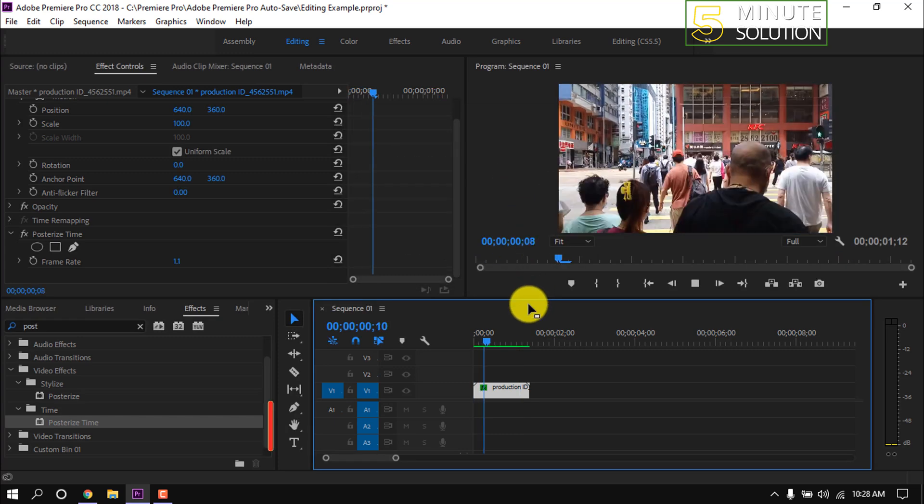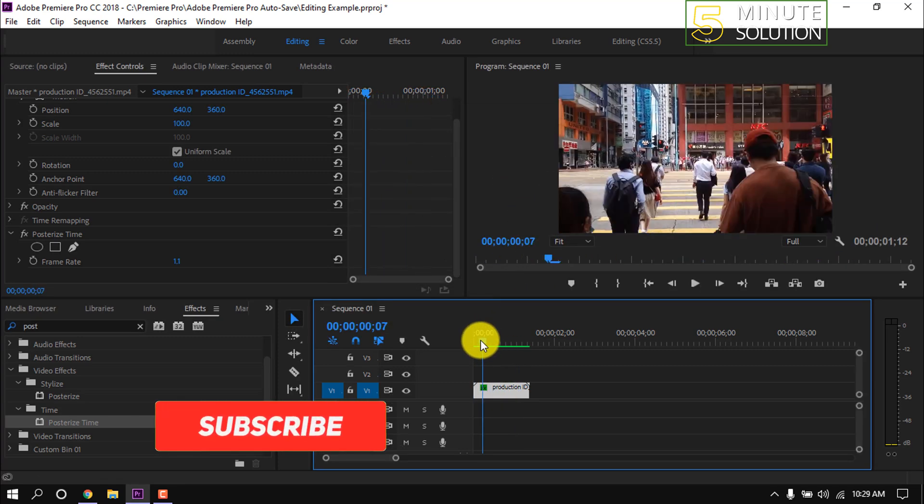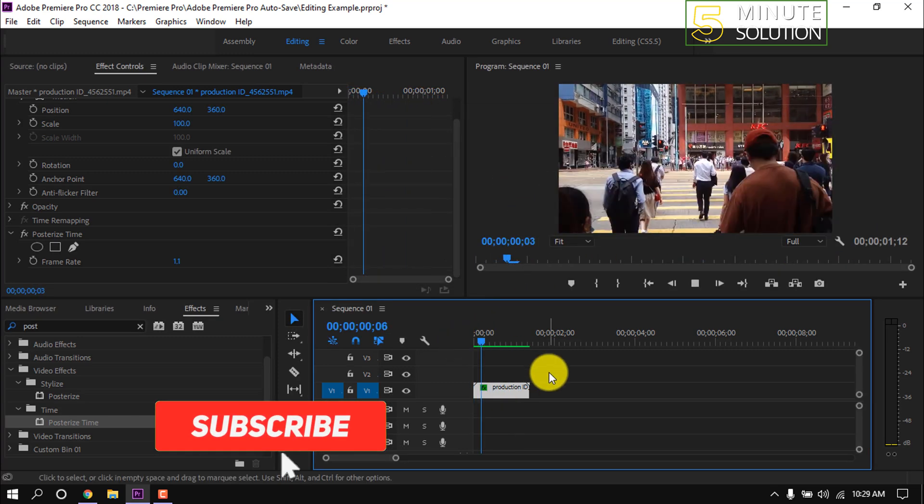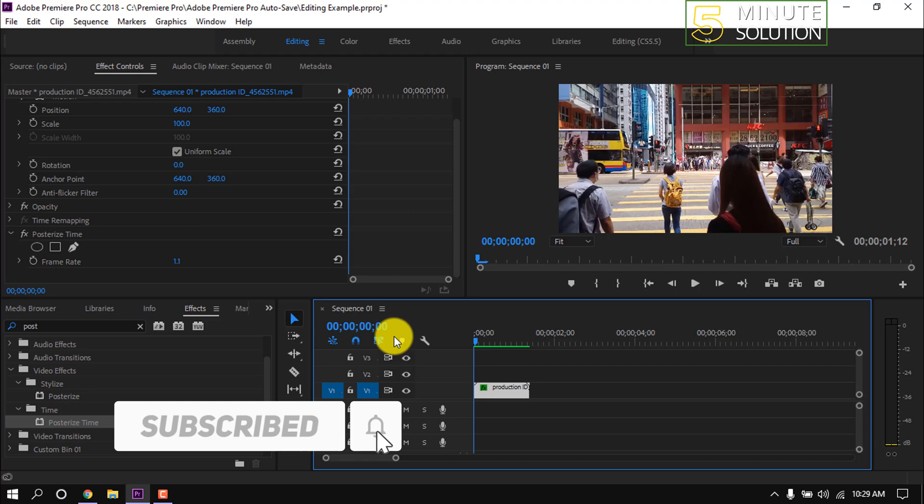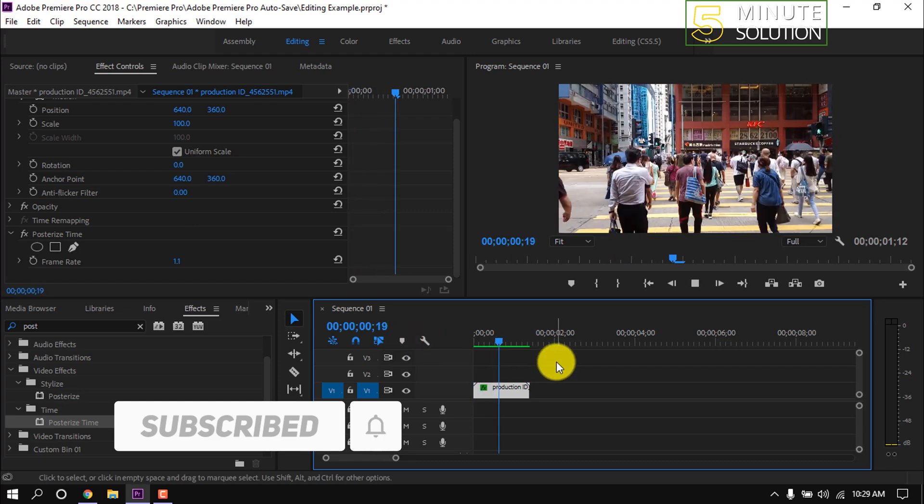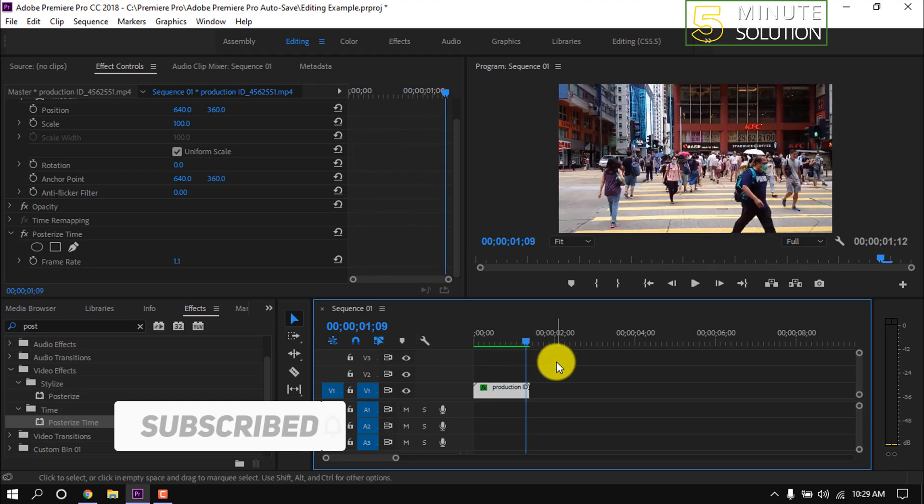And here's the video with time lapse. That's it for now. If you find this video helpful, make sure to subscribe to this channel. Thanks.